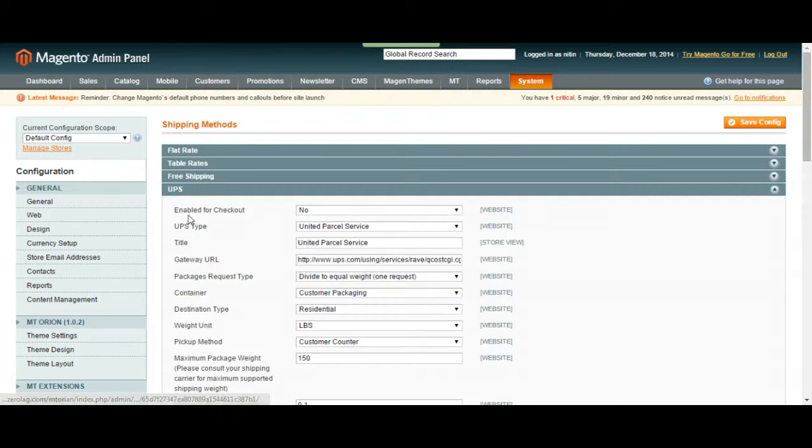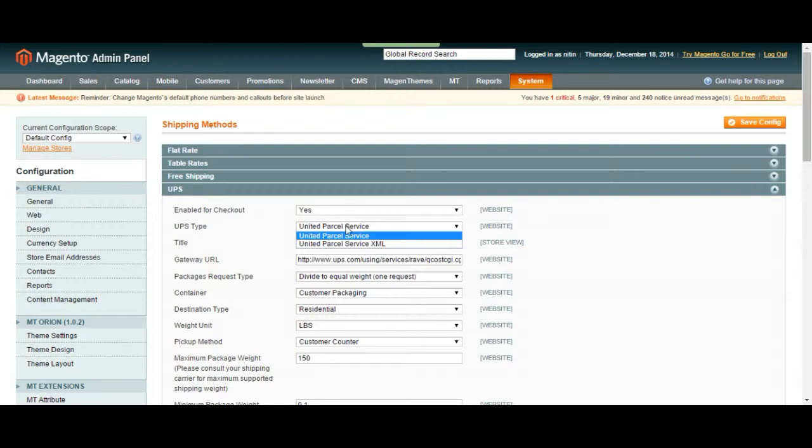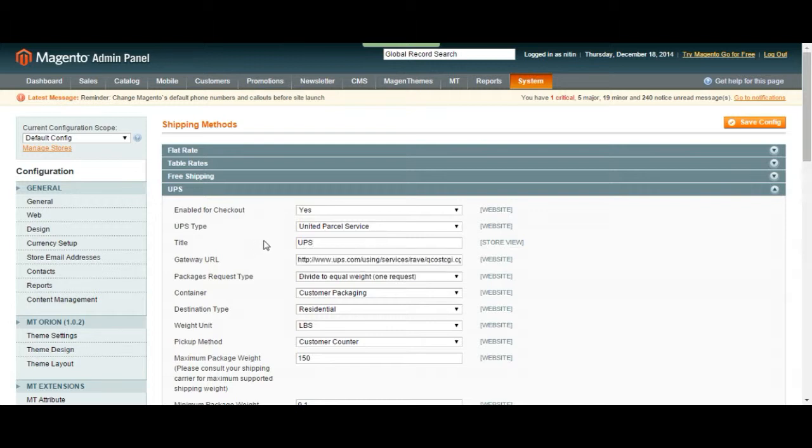Alright, so to enable this on the checkout page, you got to click yes and UPS type is going to be left with default which is United Parcel Service. For the title, you can choose to change the title. Let's make it UPS so it's more obvious.